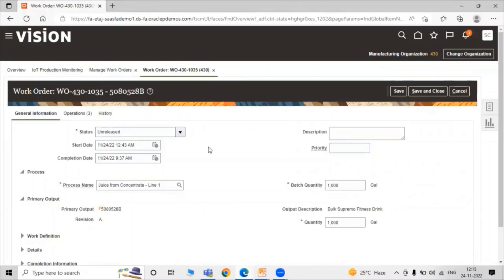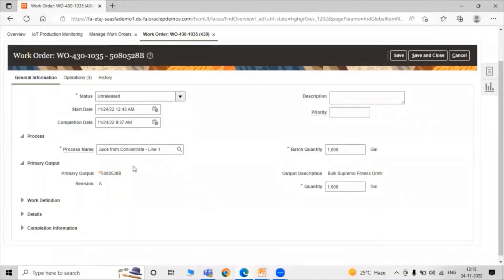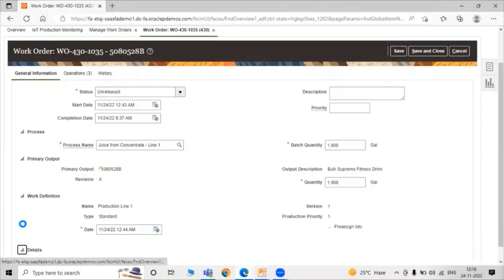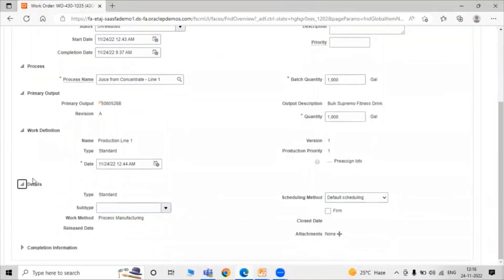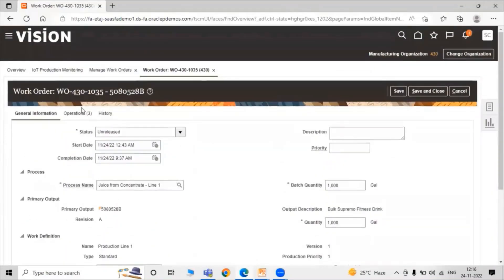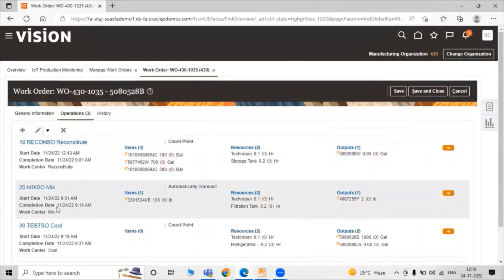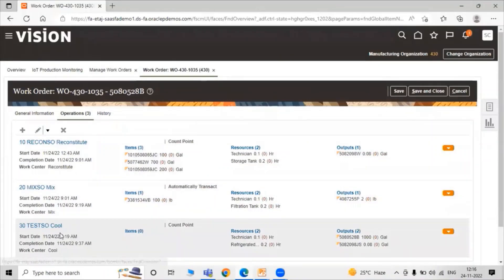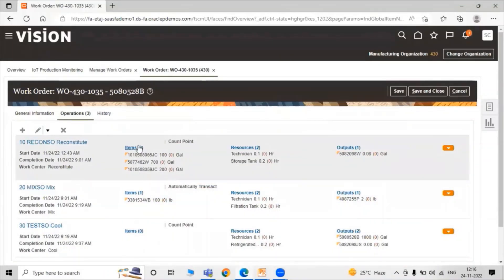Here it contains all the details like start date and completion date. If you want to change your start date or completion date you can change it. Here are the batch quantities, quantities, debug definition details, and the completion details. So all the details are here. The operations — there are three operations: first one is Reconstitute, second one is Mix, and the last one is Cool.